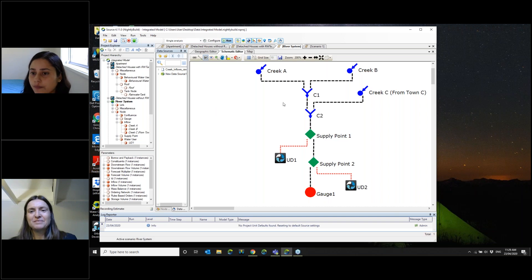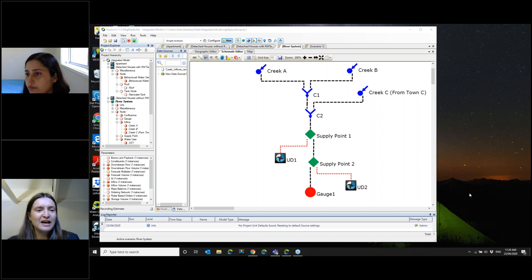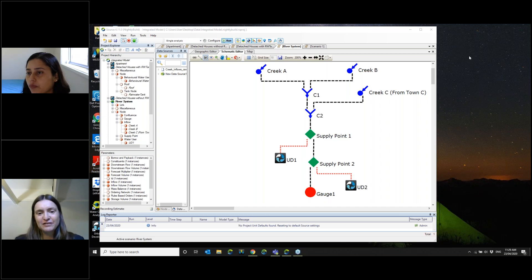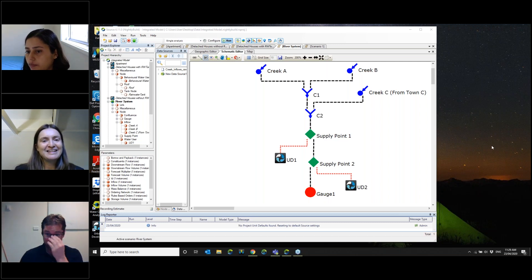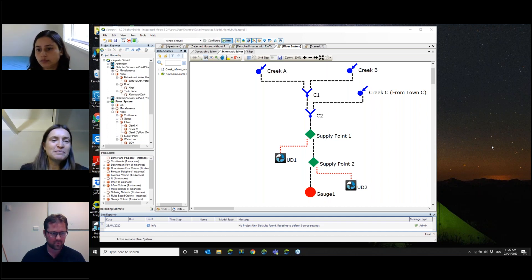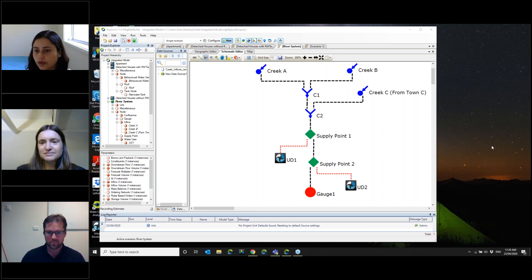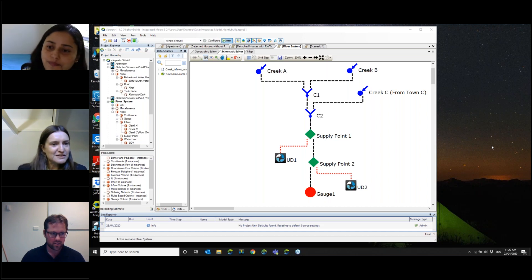Thank you Mukta. We have a couple of questions. You'll need to click 'raise your hand' and I should be able to unmute you. Firstly, can MusicX model loops? That question is from Oster.